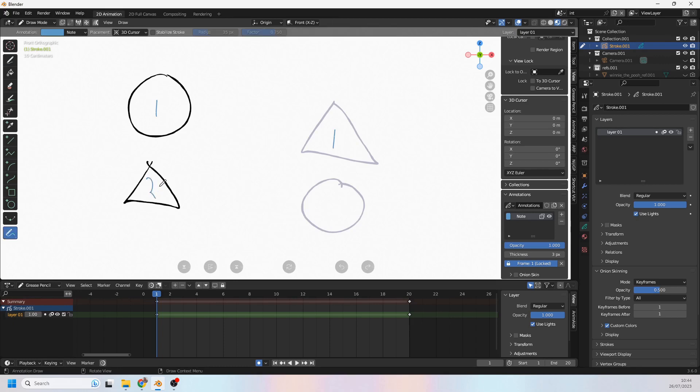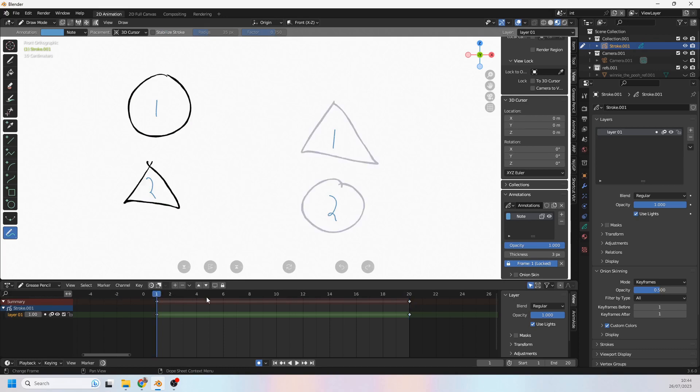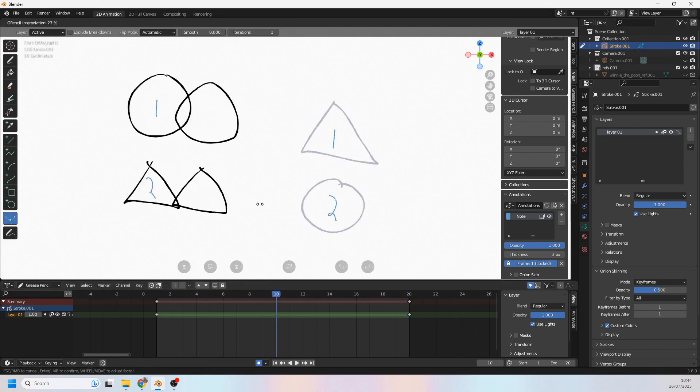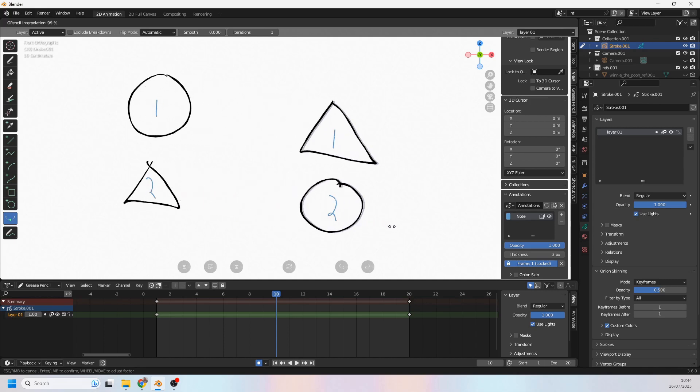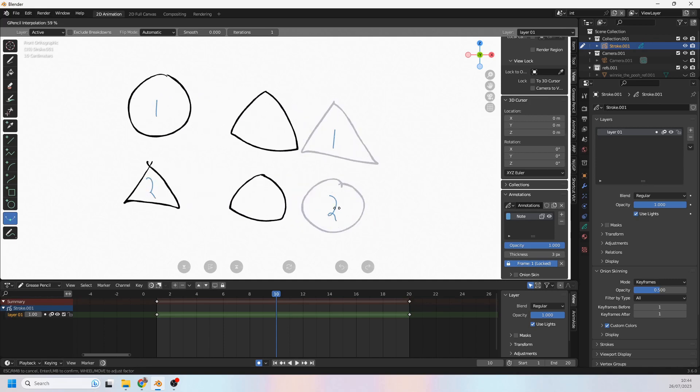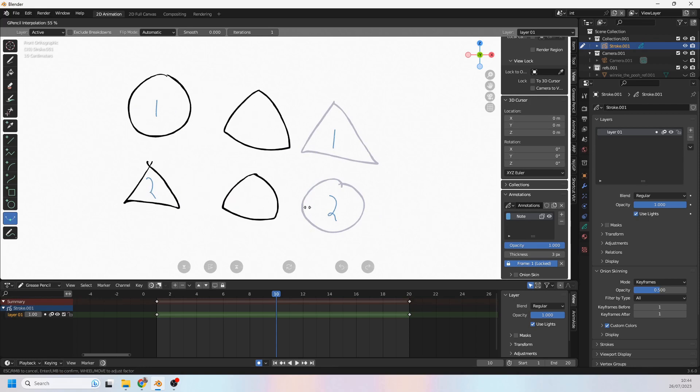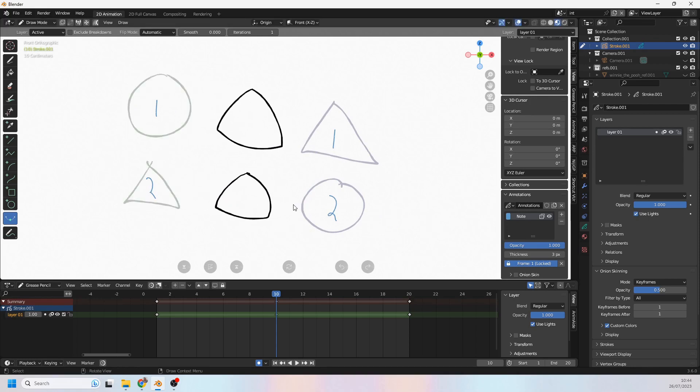What happens now? Because as far as Blender's concerned, this is now stroke number two and this is now stroke number two. So when we come over here to the middle to do an interpolation, look at that. Number one goes to number one, number two goes to number two, and it's because of the order they were drawn in.